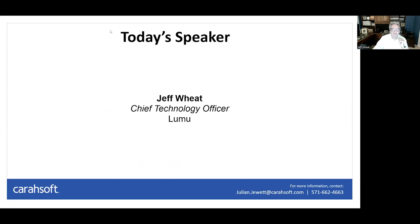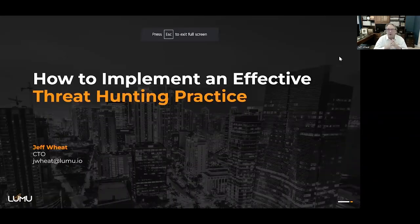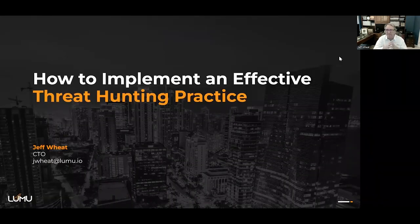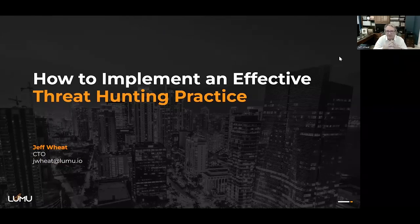Thanks, Lexi. My name is Jeff Wheat. I'm the CTO for Lumu. And today, we want to talk to you about how to implement an effective threat hunting practice.